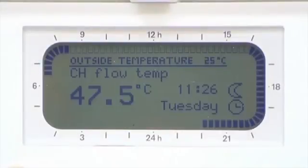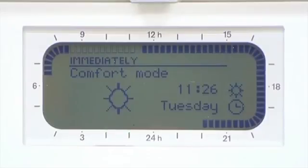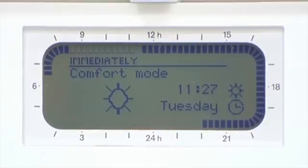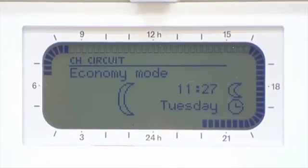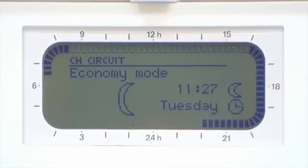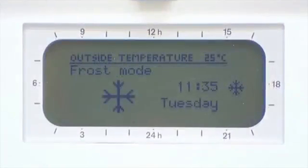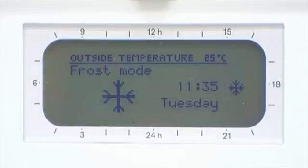There are three main temperatures that the programmer works to, and these are factory set but can also be changed by the user. Comfort: this is regarded as the daytime on period temperature, around 21 degrees as an example. Economy: this is normally regarded as an off period for your central heating, or a background temperature of around 15 degrees Celsius. Frost: this is generally used when the property is unoccupied to avoid freezing, around 5 degrees Celsius.